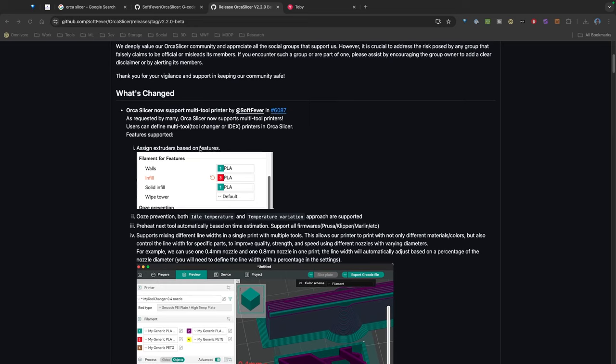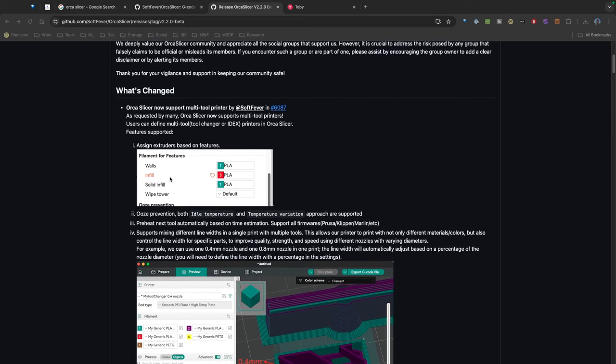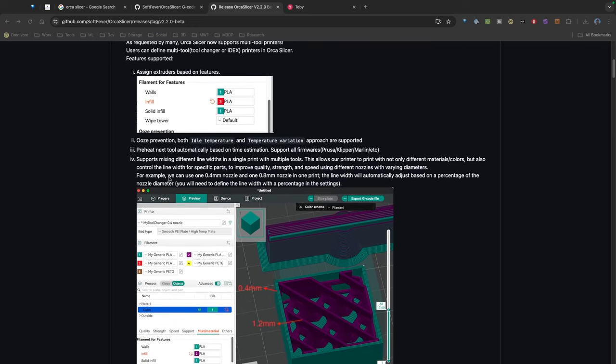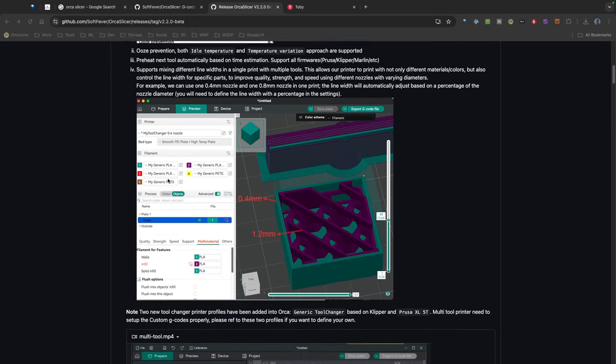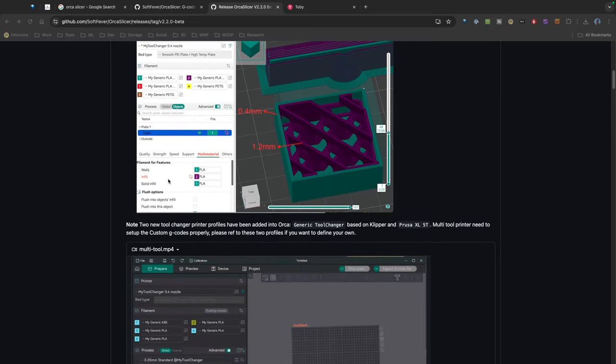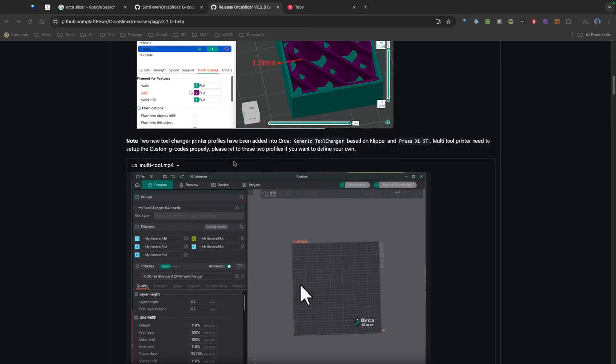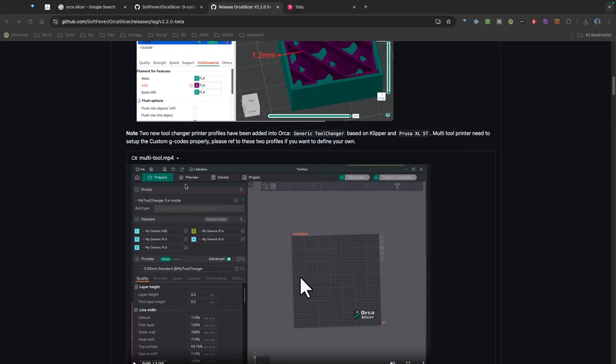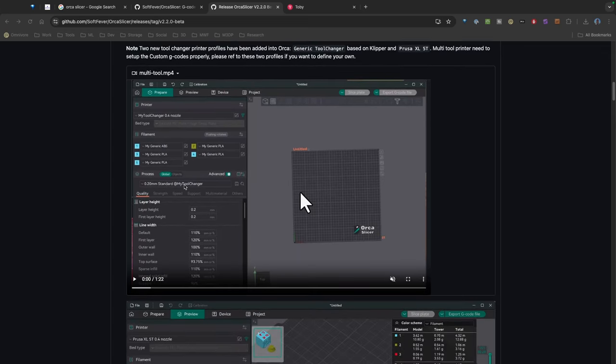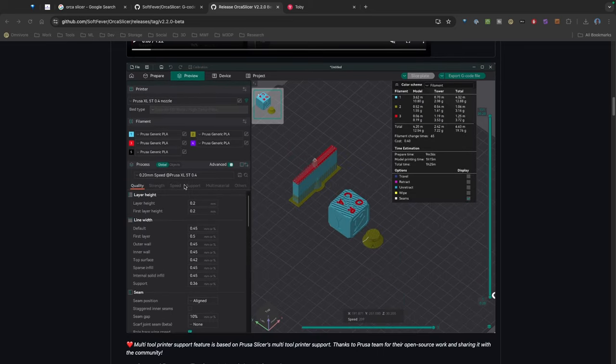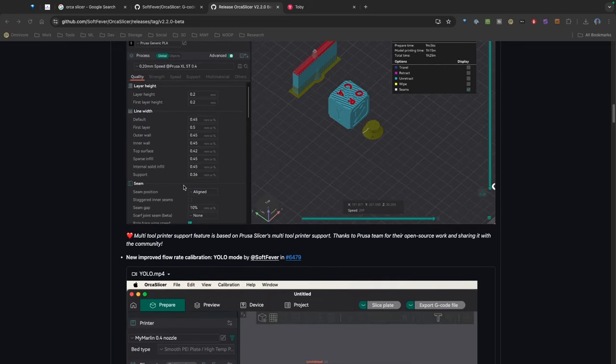But if you look through here, there's actually a lot going on and they've added a lot of great features for multi-tool units. There's a lot here, a lot of good stuff, really looking awesome.